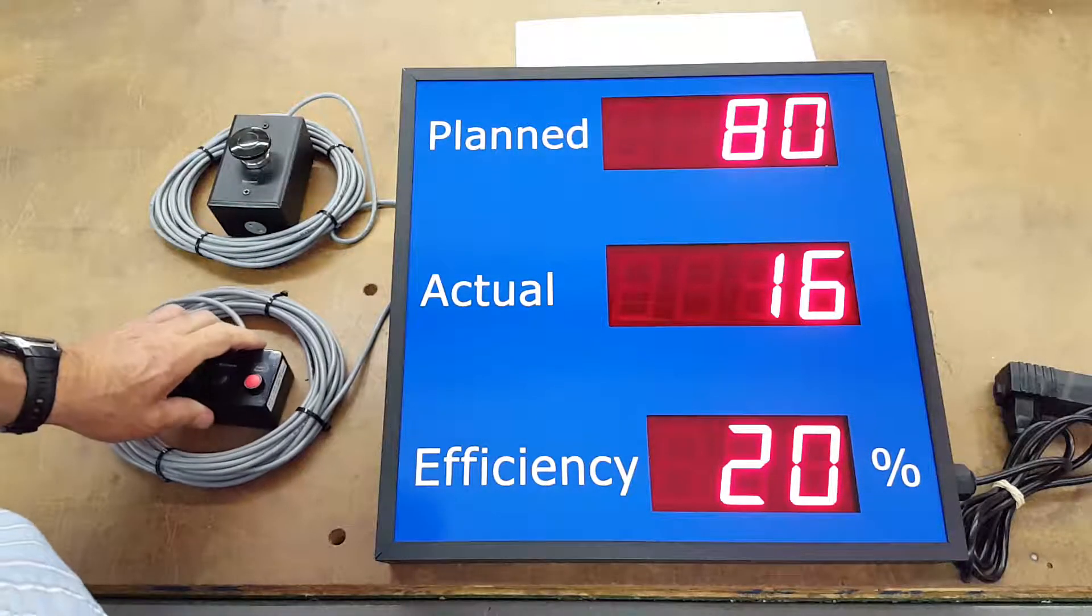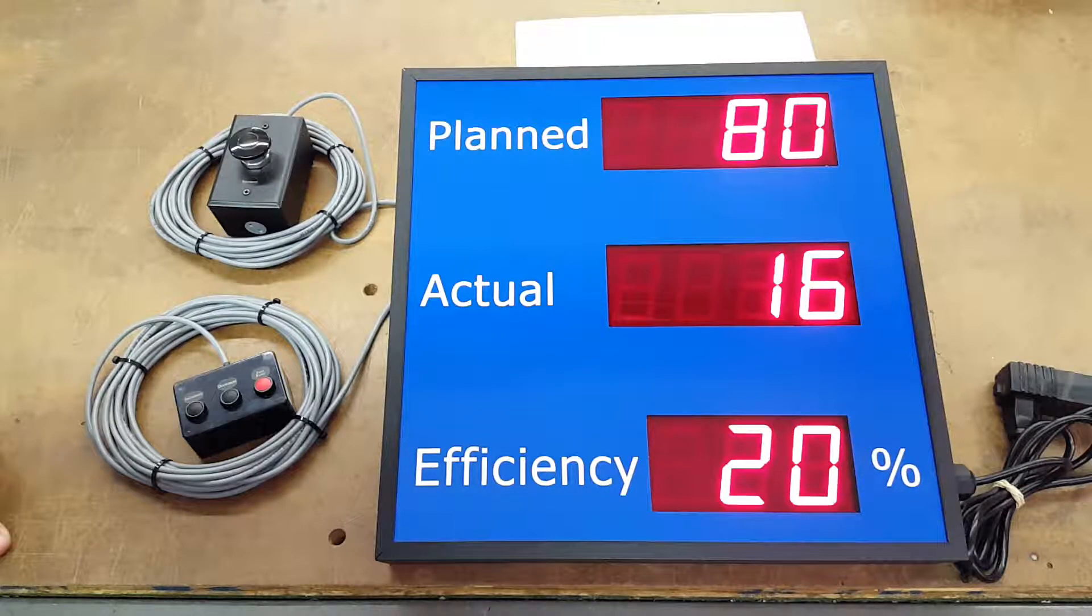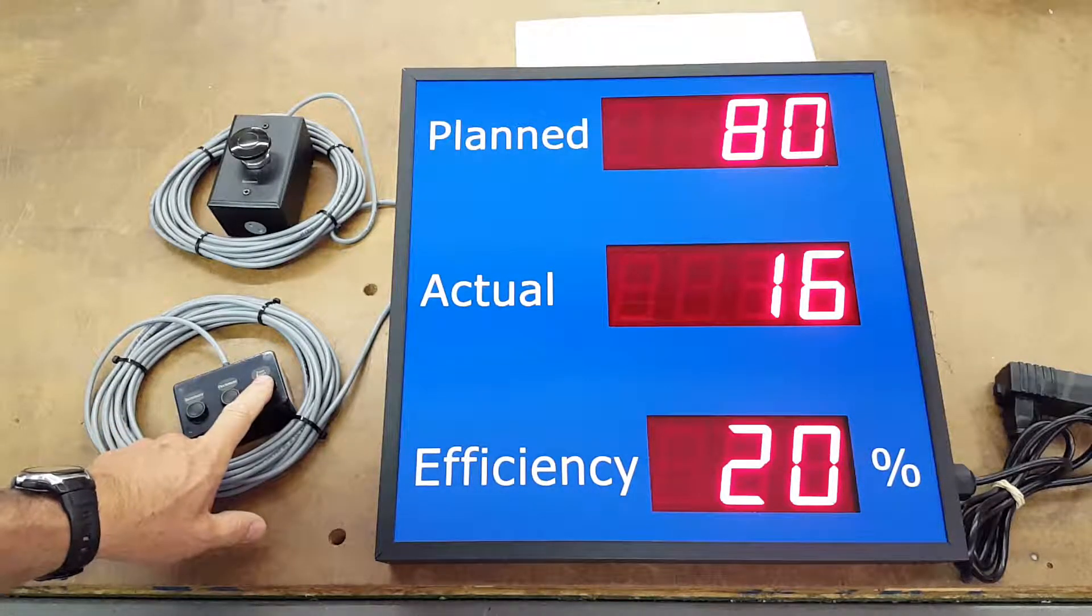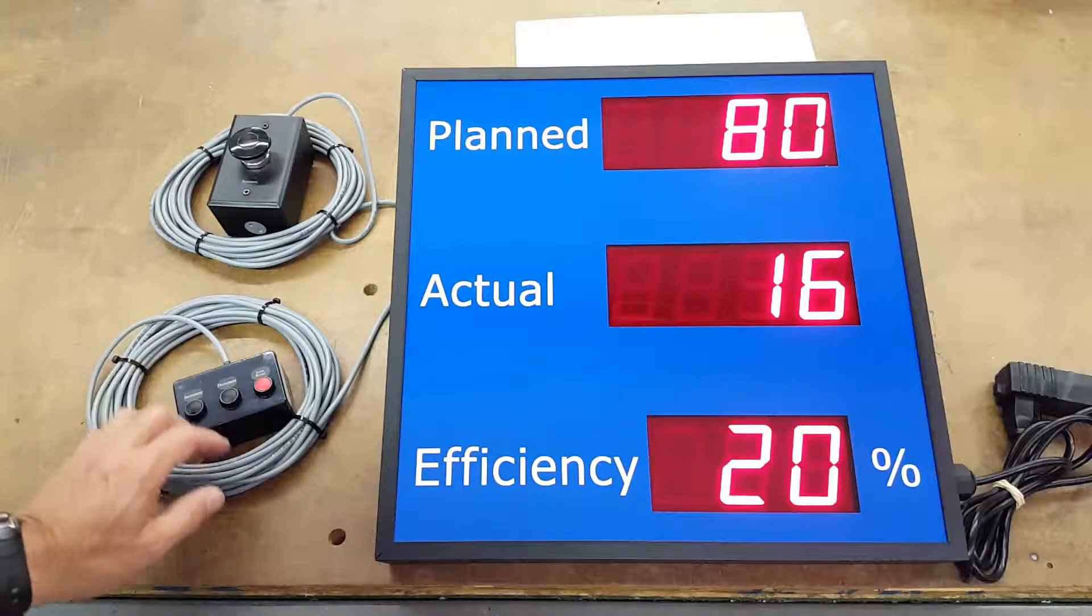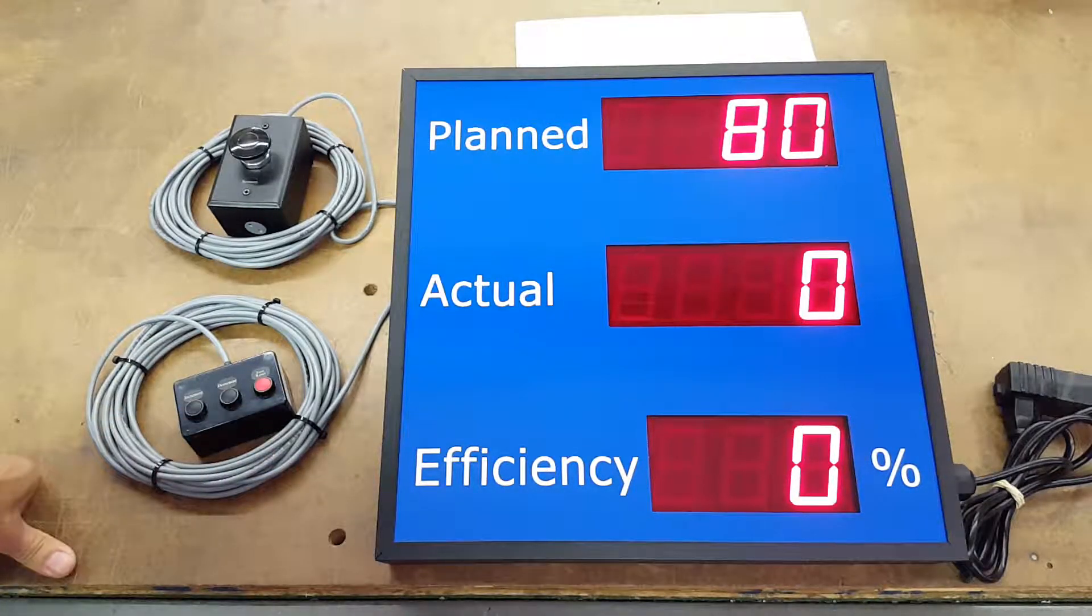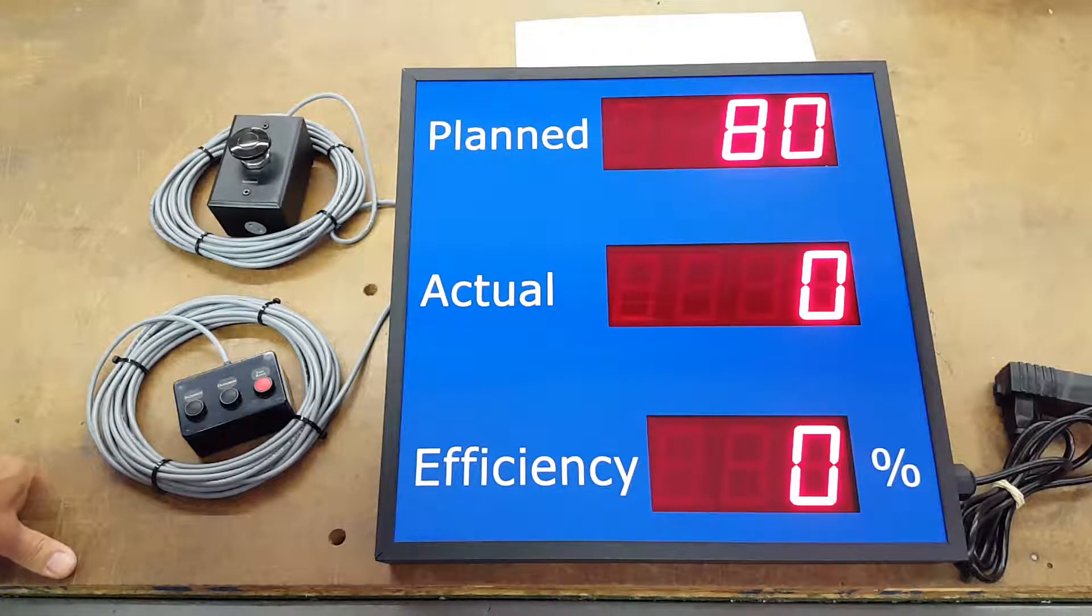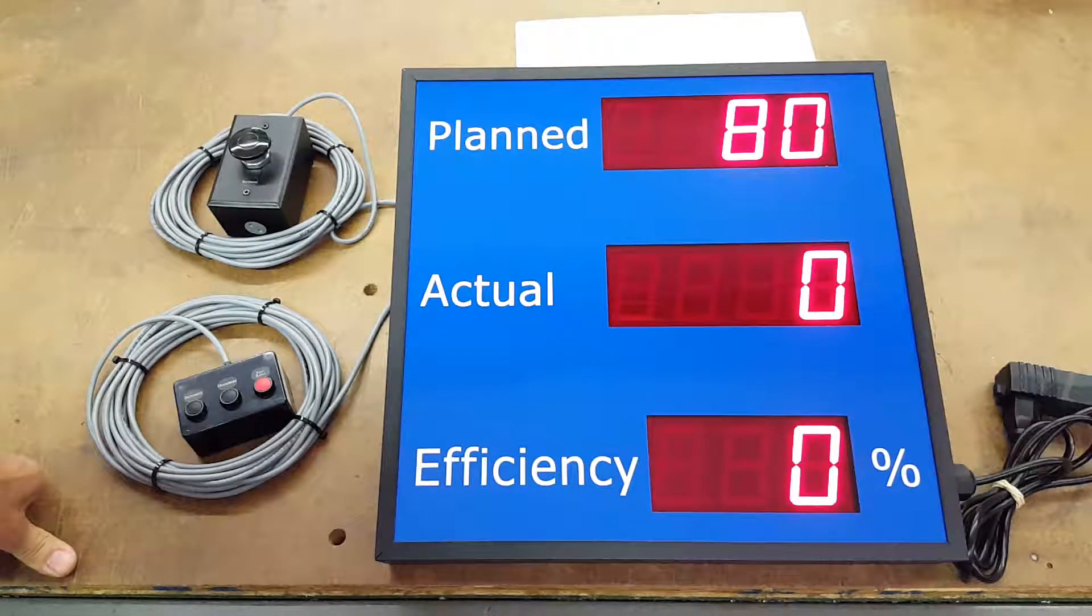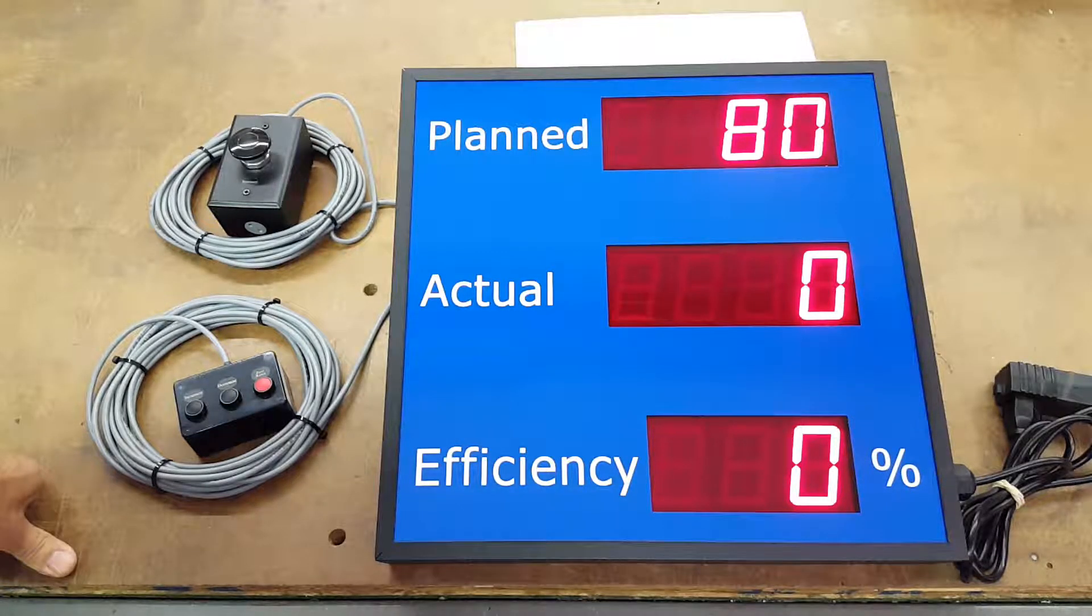To reset the actual count, just press the reset zero on your plan switch panel for less than a second or a second and then you're ready to start a new period or day or new shift.